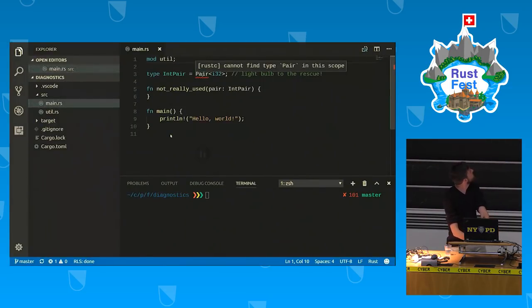We can see that there are error squiggles shown, and the error comes from the rustc compiler.